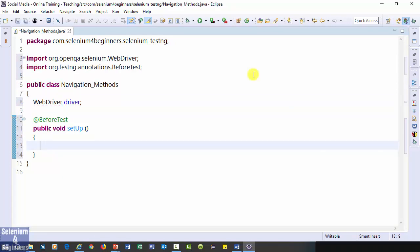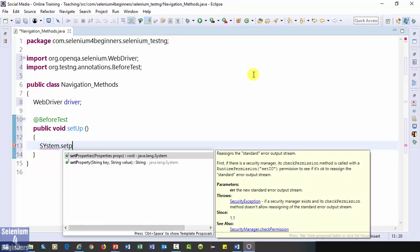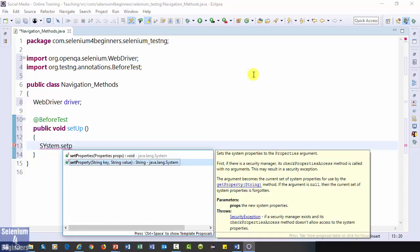In the previous two videos, Selenium browser methods and Selenium web elements methods, I forgot to add system.set property. My drivers are added to environment variables, so system.set property is not required when writing my automation code. You can watch video number seven, how to bypass system.set property to see how I added the drivers to environment variables. In this video, I will add system.set property.